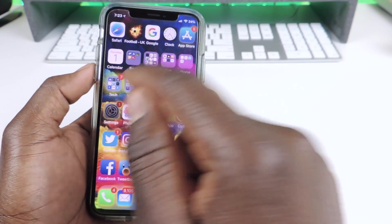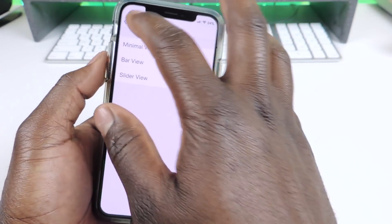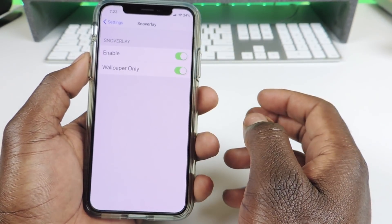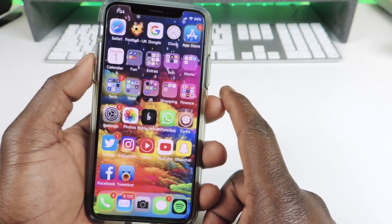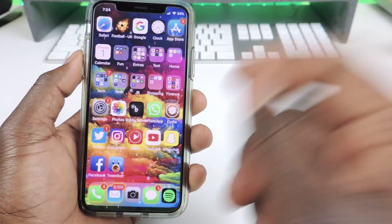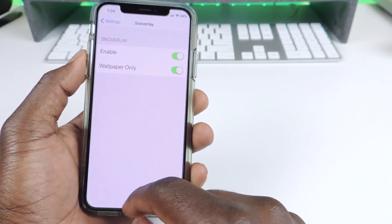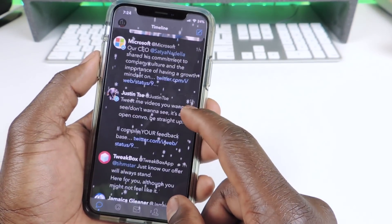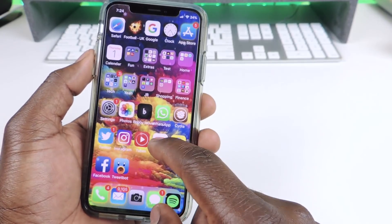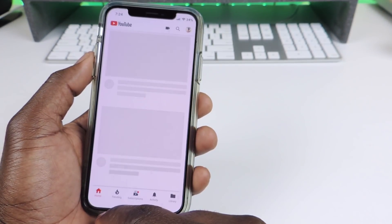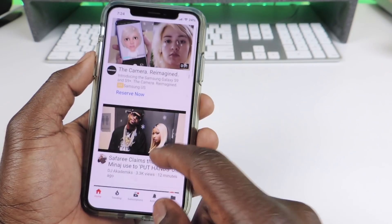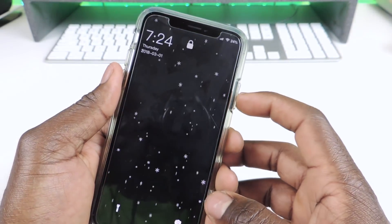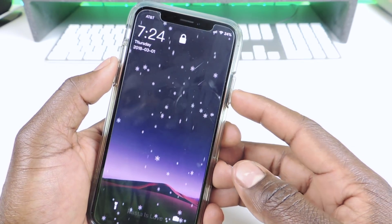And my next one is called Snow Relay — this one is real cool. So if I go to Snow Relay and hit Enabled, it's snowing on my device, which is super dope. Like you go into your settings, wherever you are — if you're on Twitter or YouTube — you can see it's snowing. It's called Snow Relay, which is so dope.